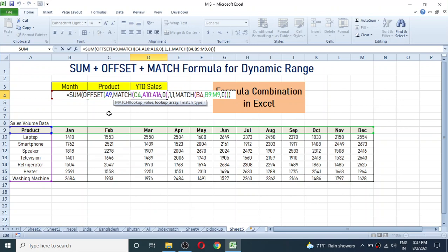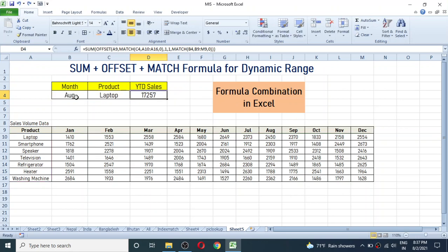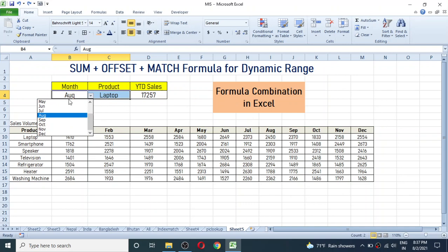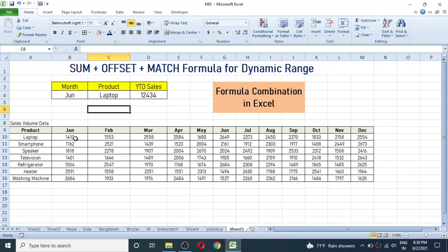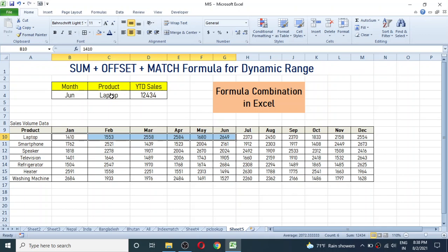Based on the values we choose from the drop-down, the result will auto-change. For example, you can see the YTD sales of laptop till June month is 12434. If you add the sales of laptop from January through June, you get 12434, and it is displaying the result here.